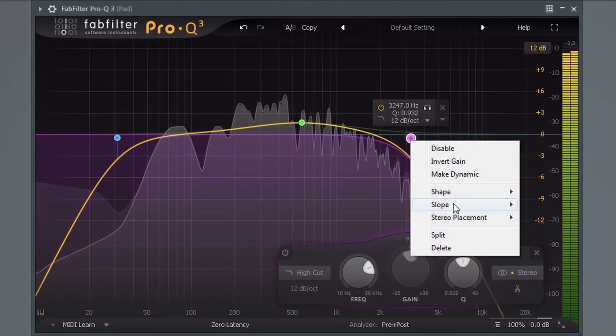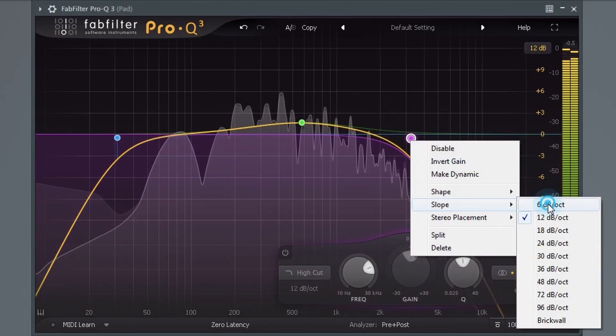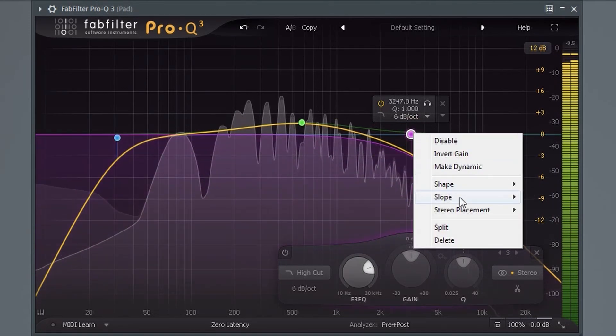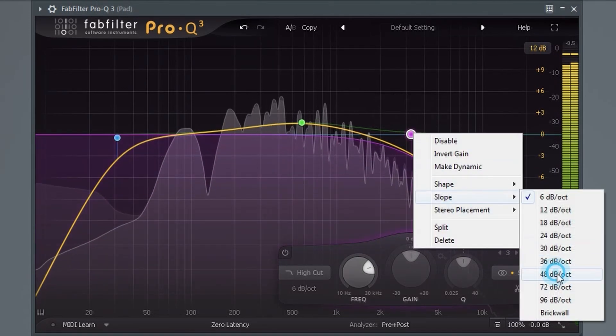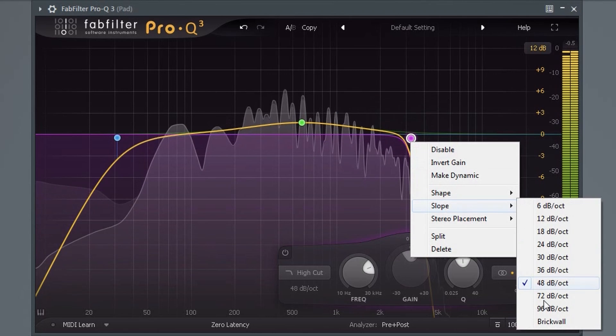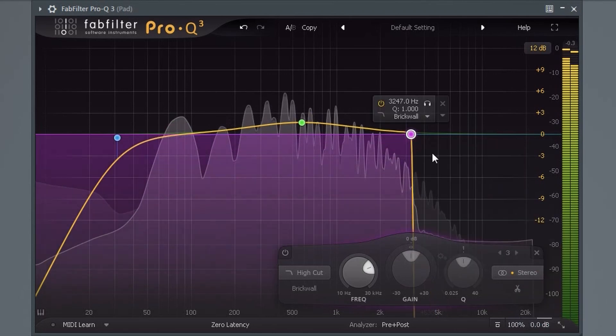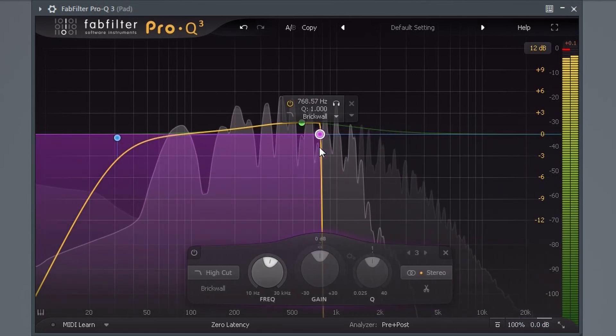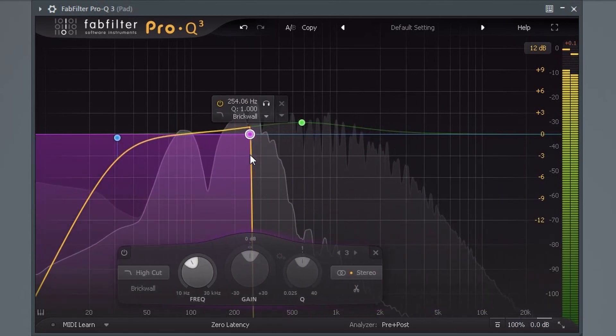All bands have slope settings up to 96 dB per octave. Low and high cut filters can now go even steeper with the new brick wall filter, which actually sounds surprisingly natural.